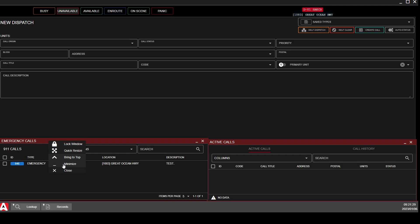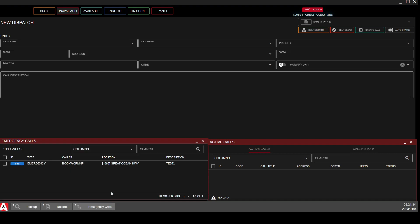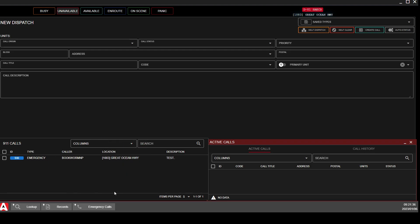Or you can minimize them, pin them to your taskbar just like that, then lock it back in place. It will stay up here every time you log into the Police tab.